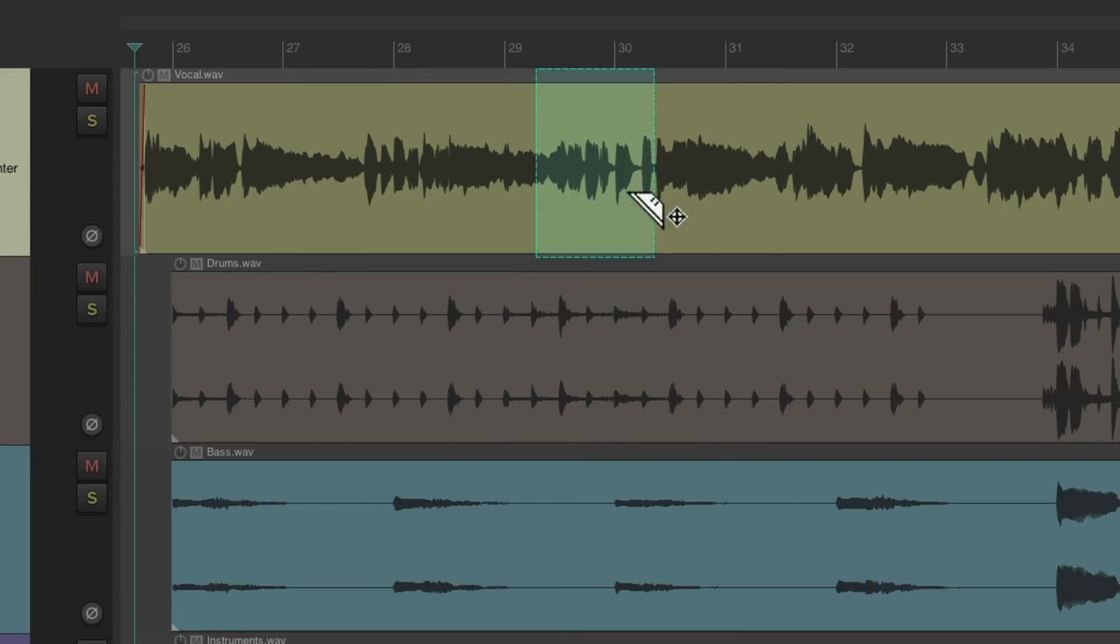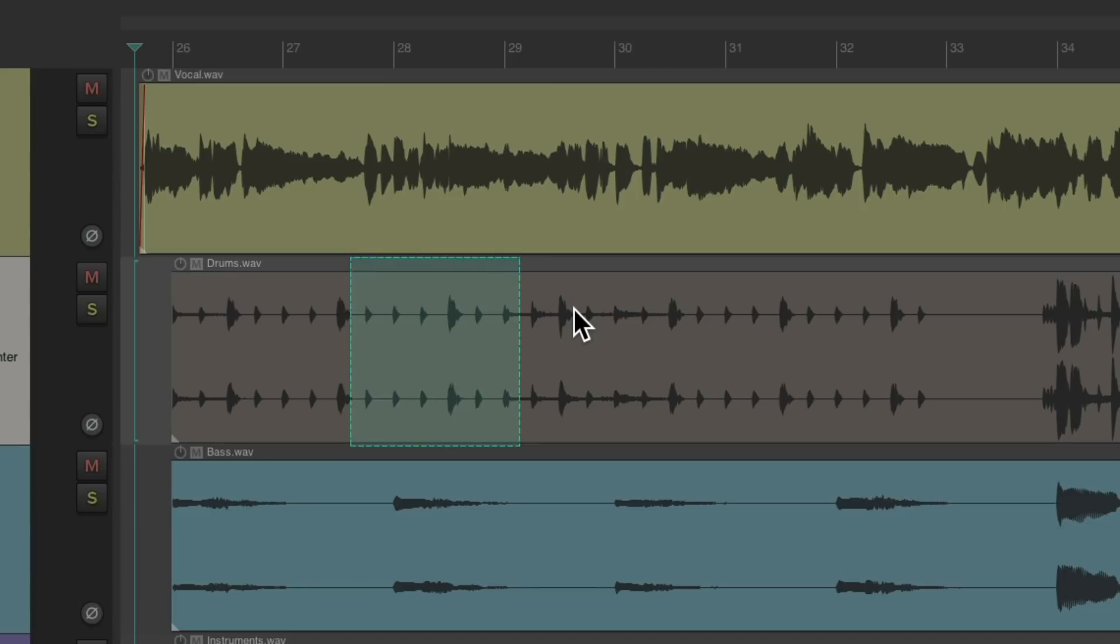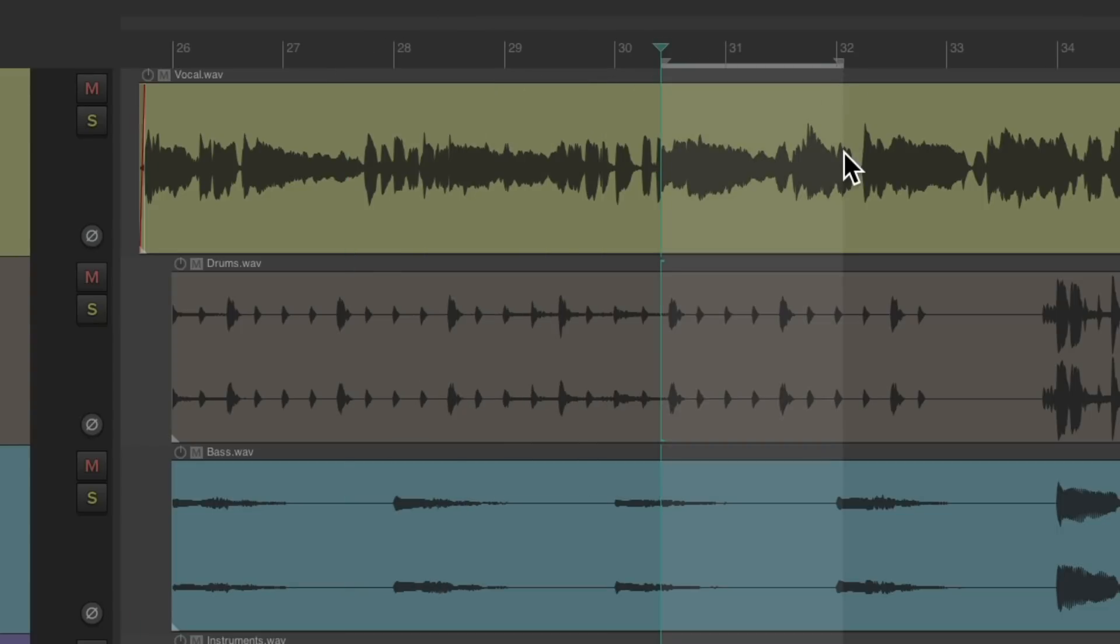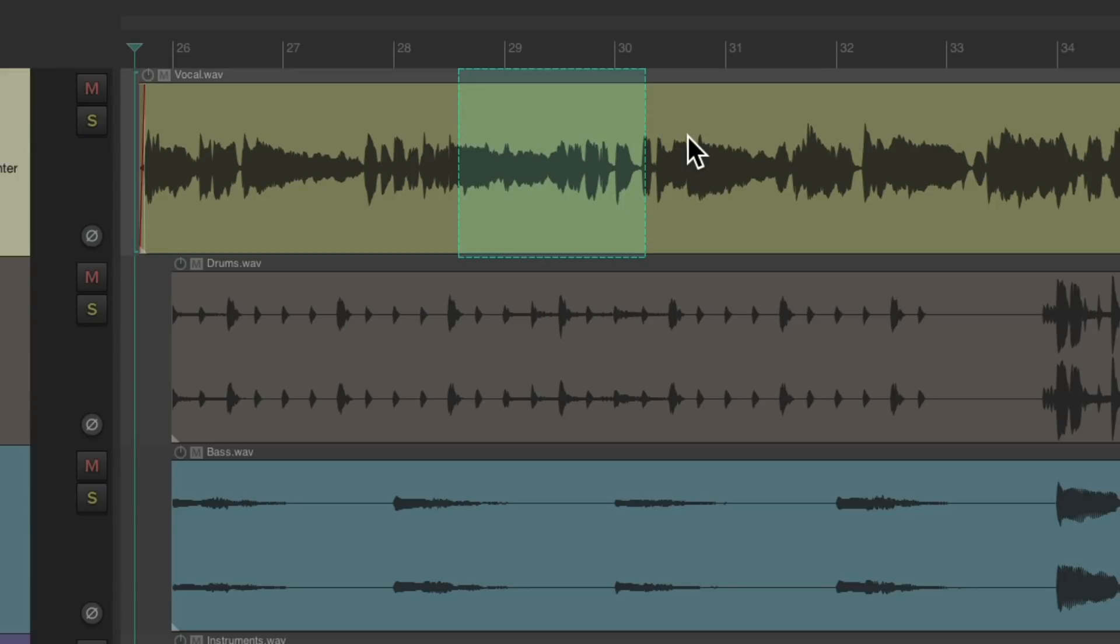But there's a few drawbacks to working this way. If we want to create a Time Selection, we need to do it in the Ruler like this, which is okay. But the bigger problem is we can't move our items like this. It creates a Razor Edit instead. That's why I created this Mode to be temporary.